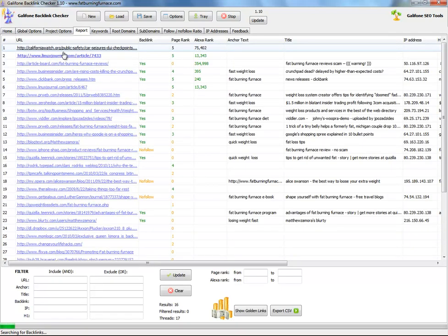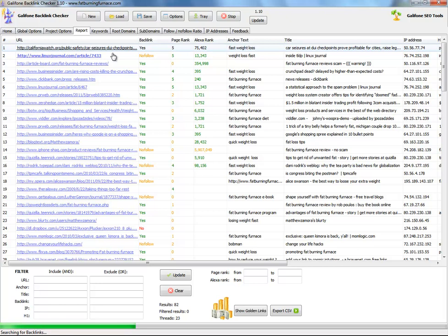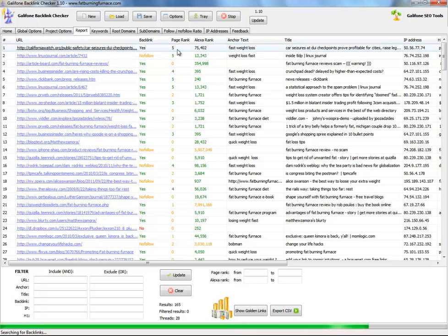I say 'find backlinks' — all of the backlinks this page has, the first 200 of them. It looks at the current state of each backlink. Yes, there is a backlink on this page. PageRank is 5, AlexaRank is 75,000. And the anchor text is 'fast weight loss'.